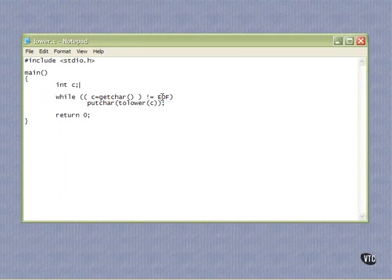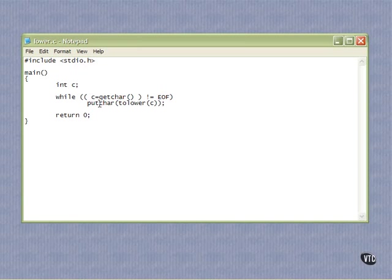it's typically negative one as the value, but that depends on the operating system. EOF was defined up here in standard IO.h. So as long as the character that we read is not the end of file, then we will put that character back out with a tolower, and tolower is a standard library function that will lowercase uppercase letters and put them out in lowercase, and it will leave punctuation and things like that alone.